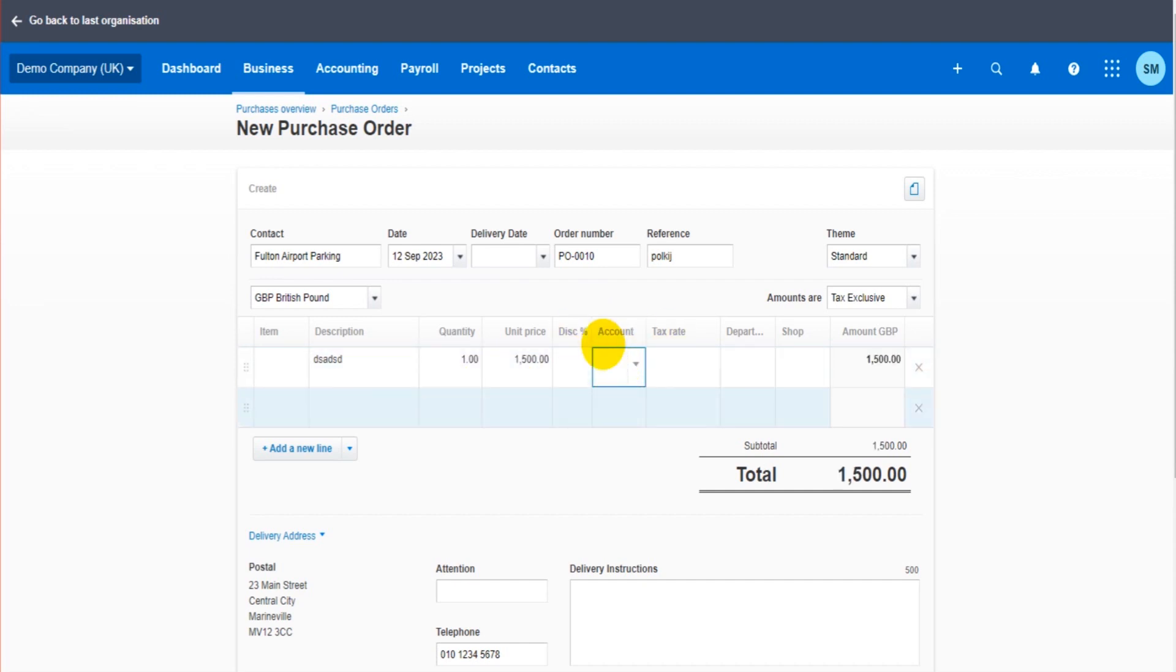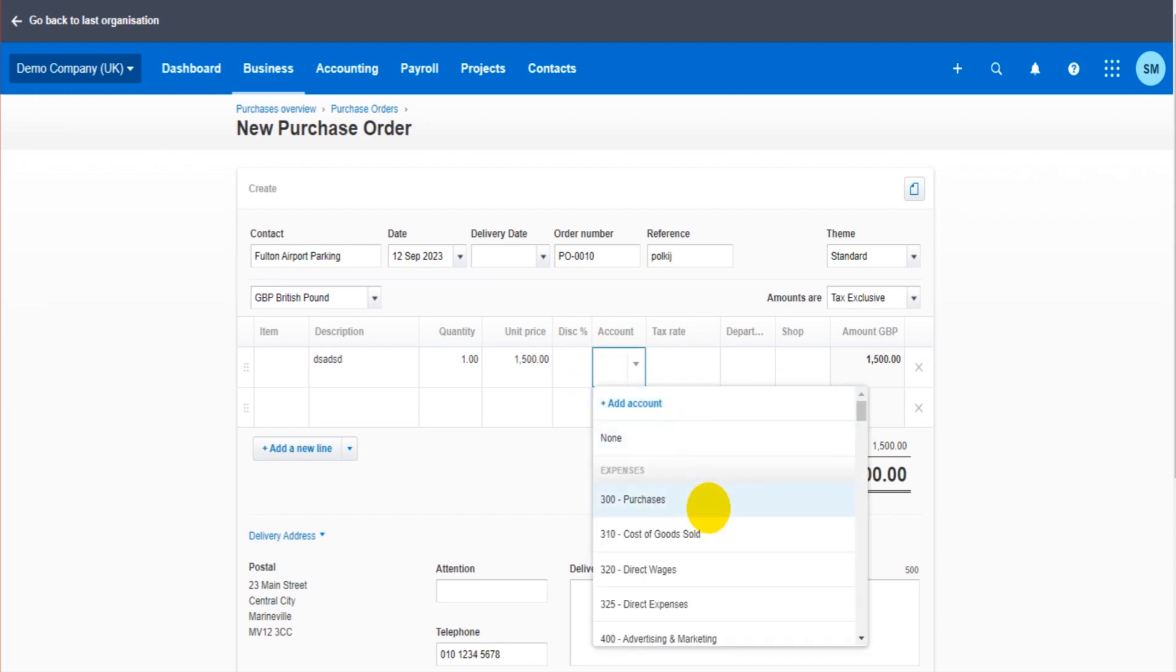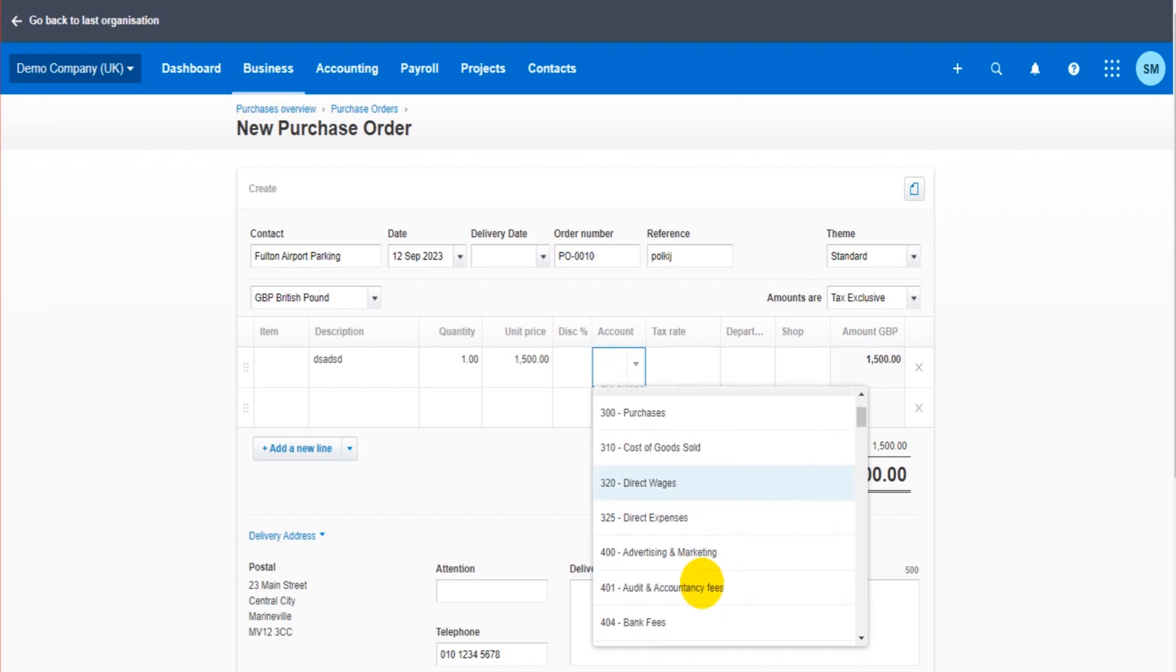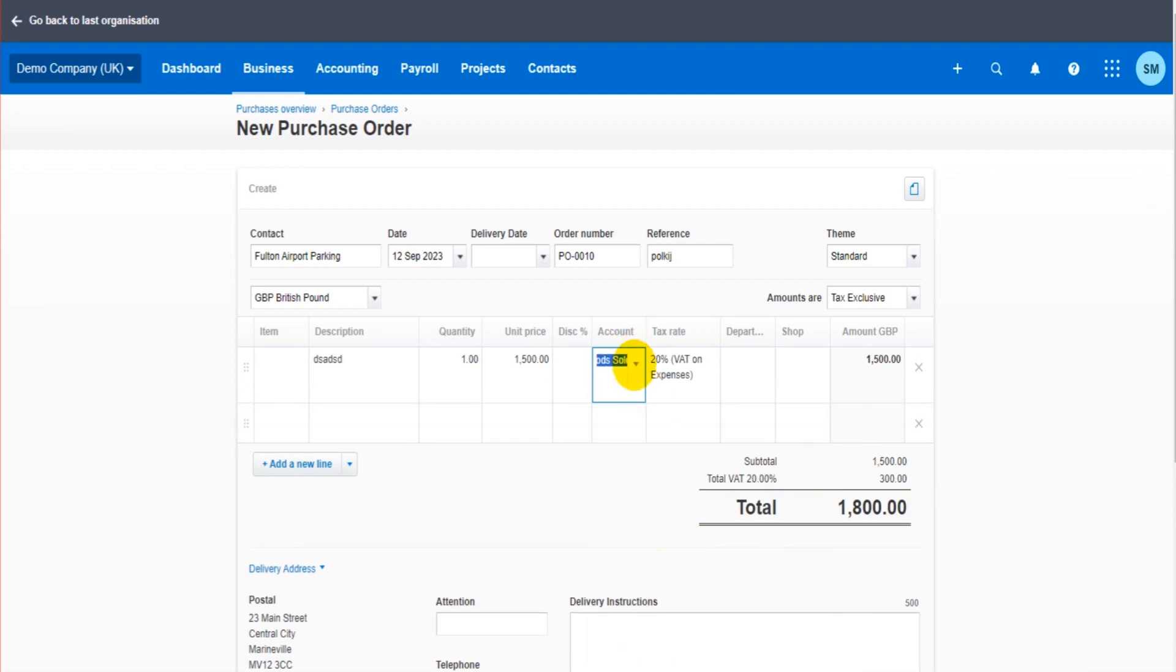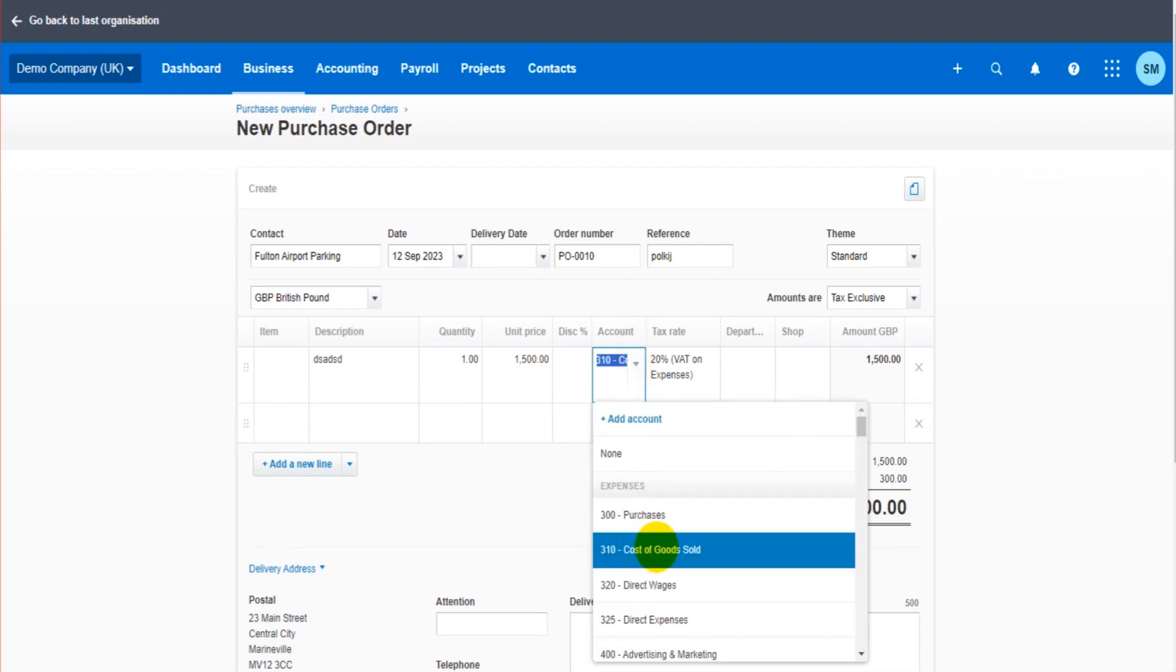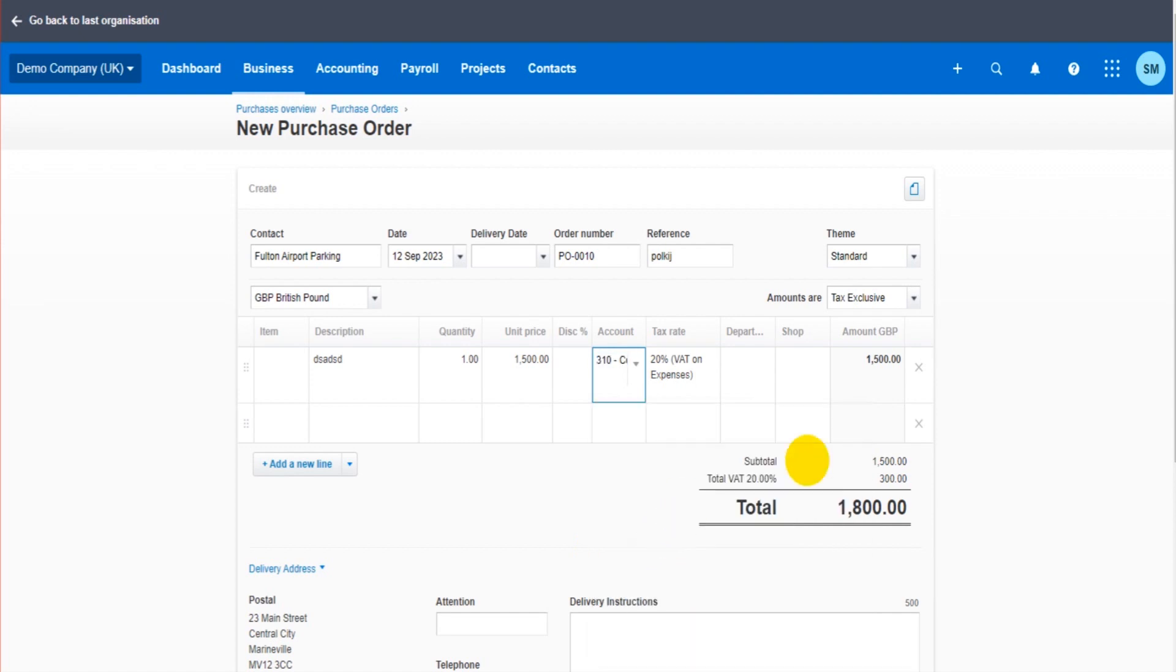This is the first thing to notice, the account. So it could be, totally hypothetically, it could be that this is going to cost of goods sold. Even though I've selected that nominal account, 310 cost of goods sold, when I save this purchase order, it's not going to impact the financial accounts at all. It's not going to post this transaction to 310. It does that when the bill is created from the purchase order.